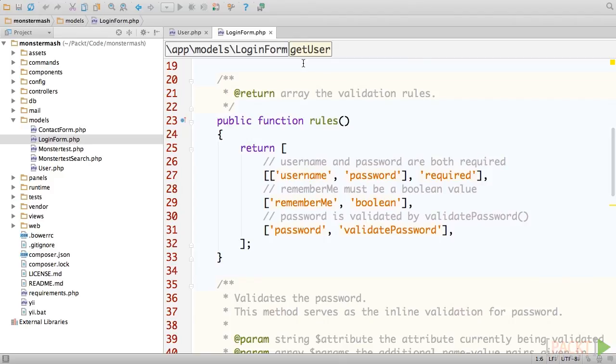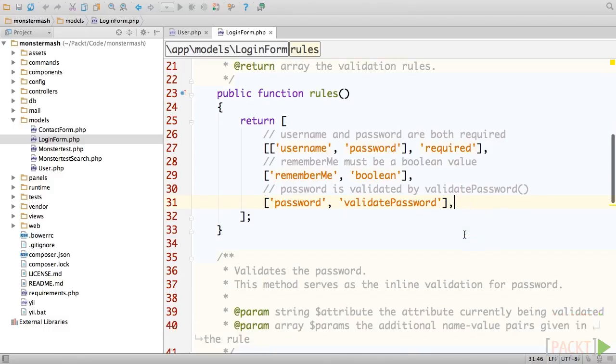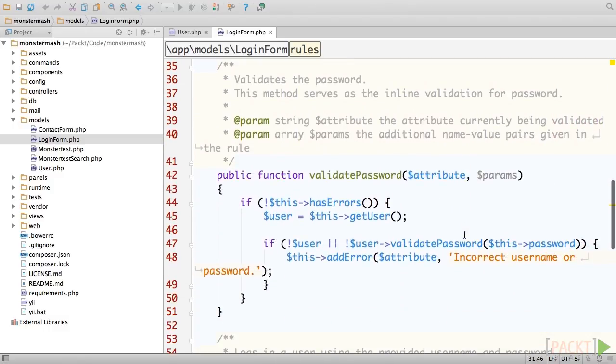First, we see a series of validation rules. The one that looks odd is the validatePassword method. This is a custom validation, and it runs a method in this class that shares its name.